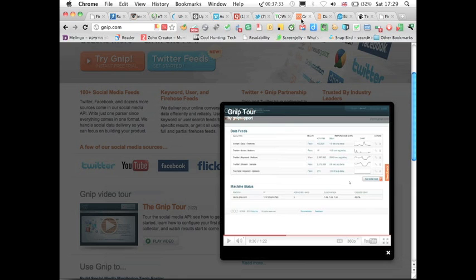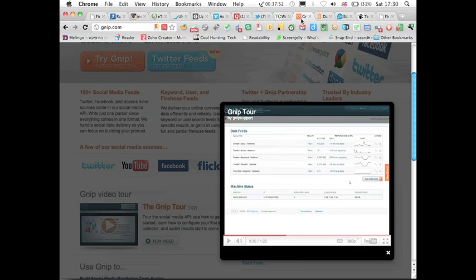Gnip or Gnip, which I have no idea what it means, basically connects you to all the streams that are available on the net, YouTube, Flickr, Twitter, a lot of different things, Facebook, of course, and you can basically track and aggregate all the information that is happening on a certain keyword or keywords.